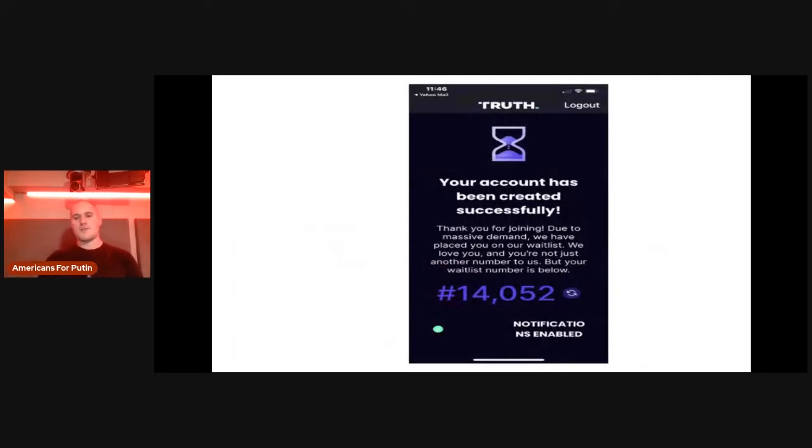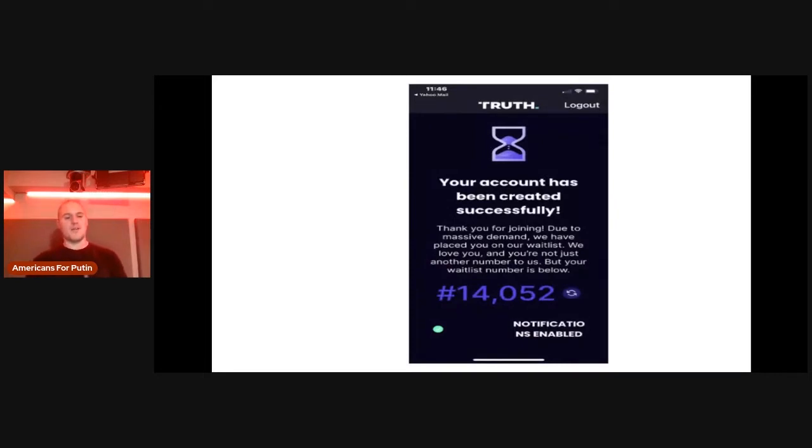And then, of course, the site's not working. And then Trump has the Trumpiest way of telling you that the site's not working.